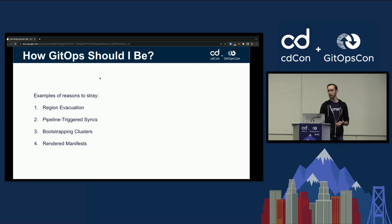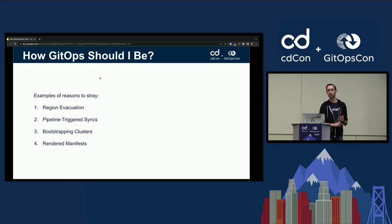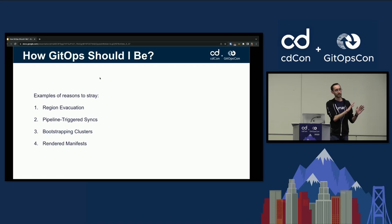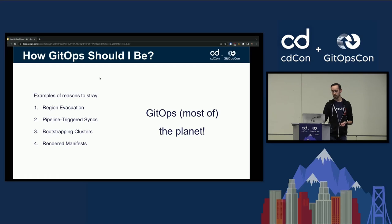The answer to the question "how GitOps should I be?" — please hold the tomatoes — it depends. The answer is: be strategic, be pragmatic, do what works for your environment. These are just four examples of places where it's okay to maybe ignore one principle in the interest of actually getting things done. So I think the final answer is: GitOps most of the time. Thank you all.